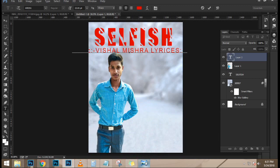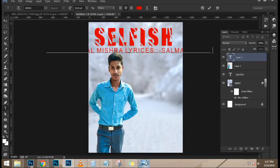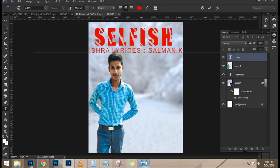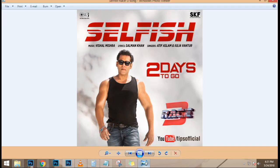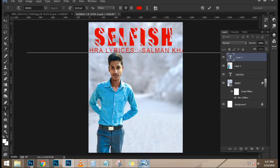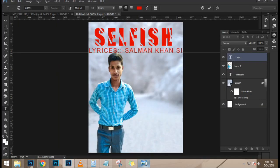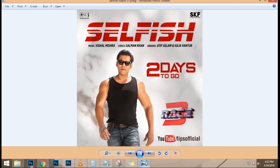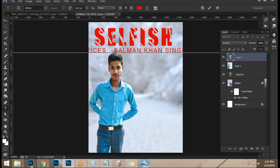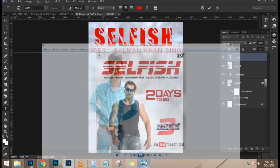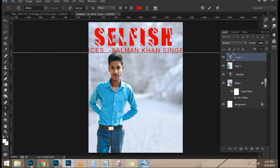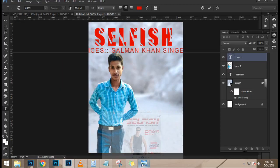Now we need to mask out the snow from the ground. I'm going to go into the channels panel and look for the channel with the most contrast — in this case, the blue channel. I'm going to click and drag on the blue channel and drop it on the new channel icon to duplicate it. With the duplicate channel, I'll fill with white on the areas I want to keep for sure. With the lasso tool I'll make a very rough selection on the top part, then fill with white by holding Alt+Backspace (Option+Backspace on the Mac). Then Ctrl+D to deselect.